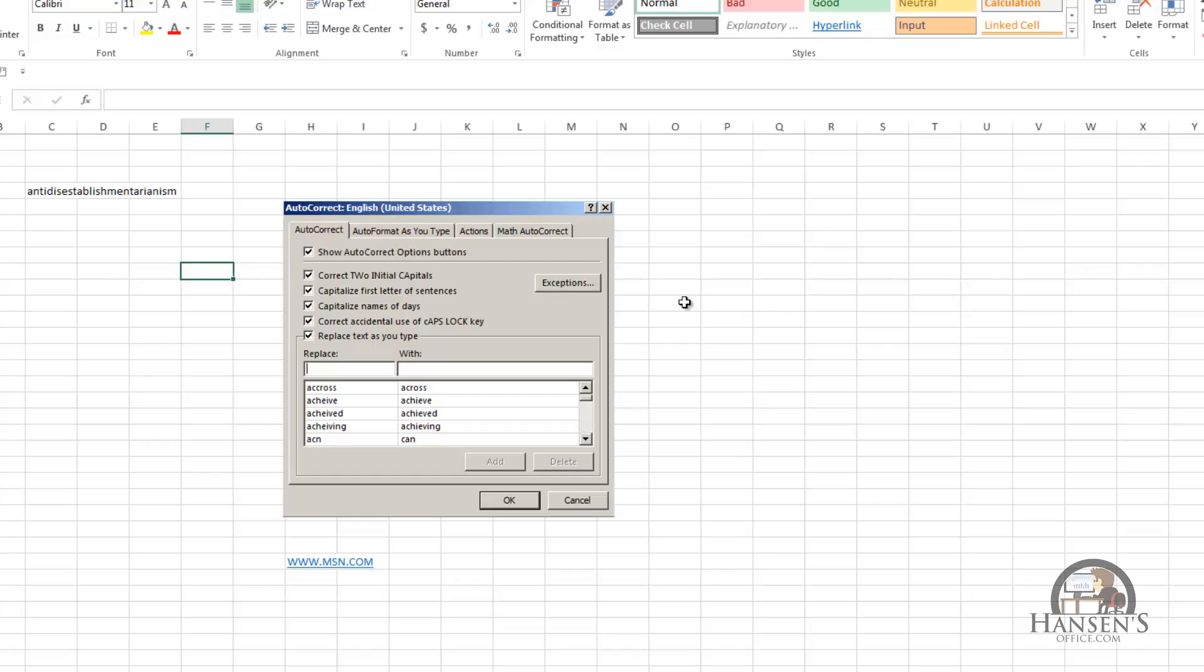The next one, correct two initial caps. TH capital E, space, autocorrect corrects the capitalization of H.